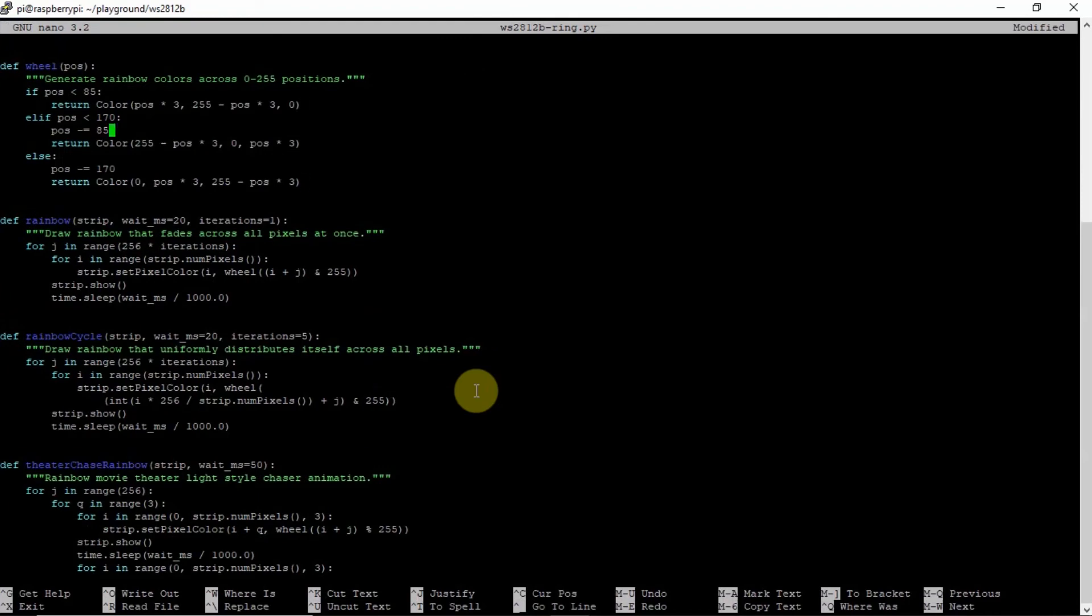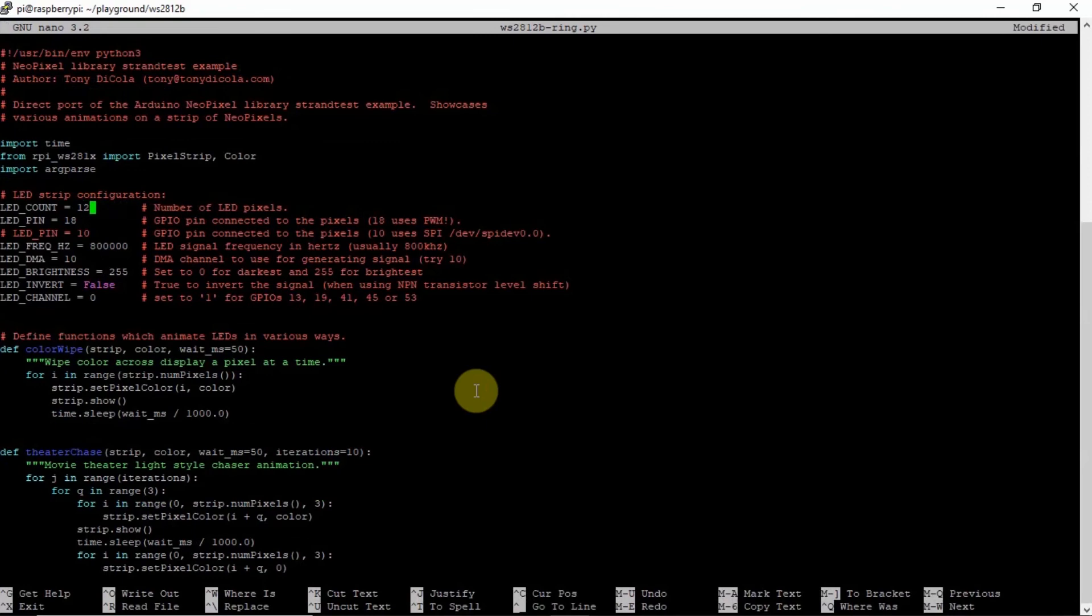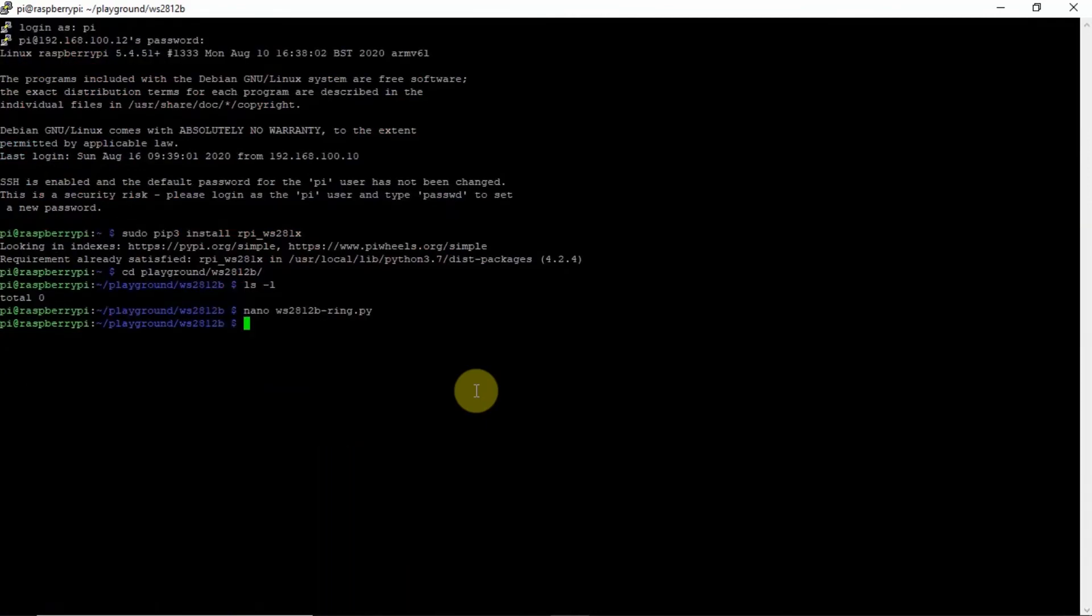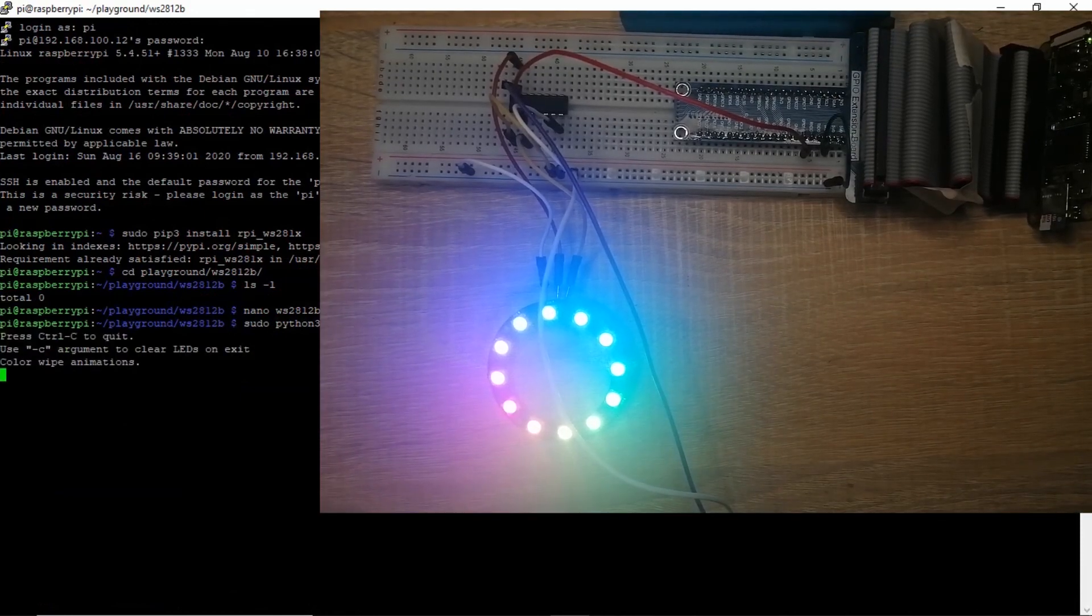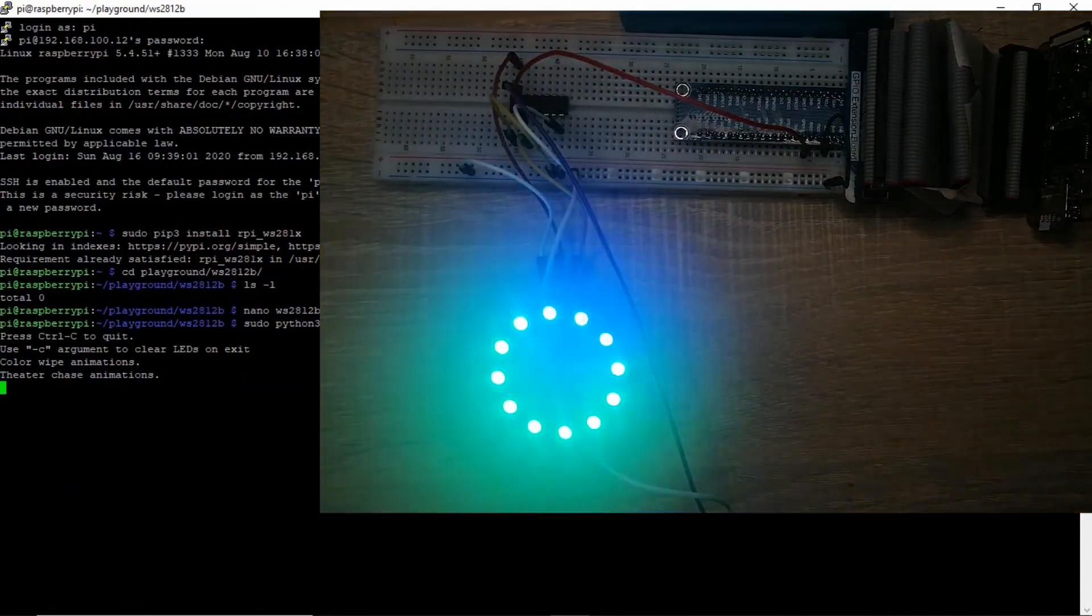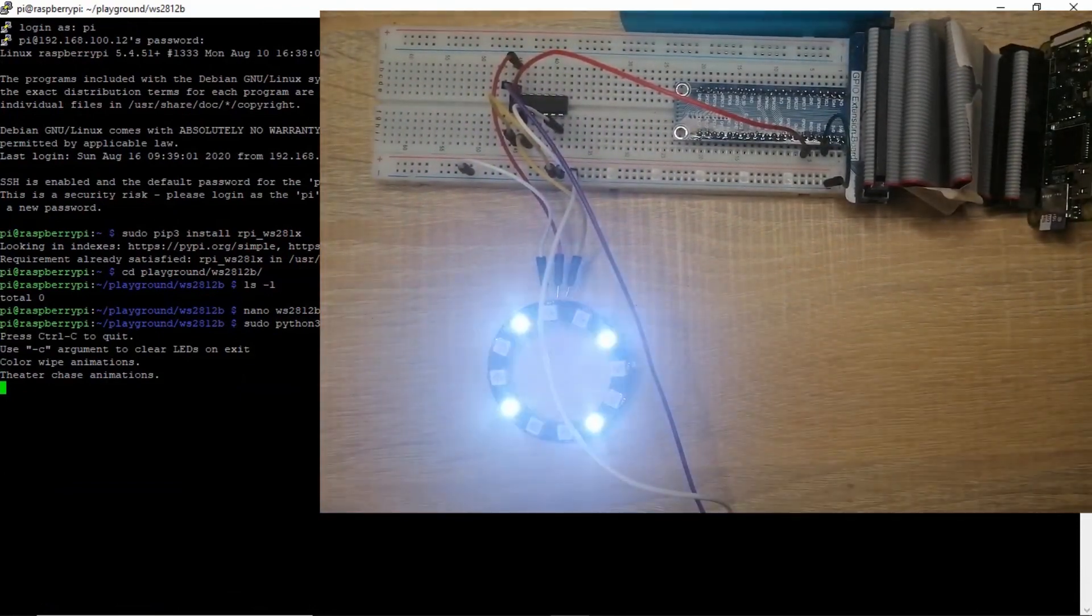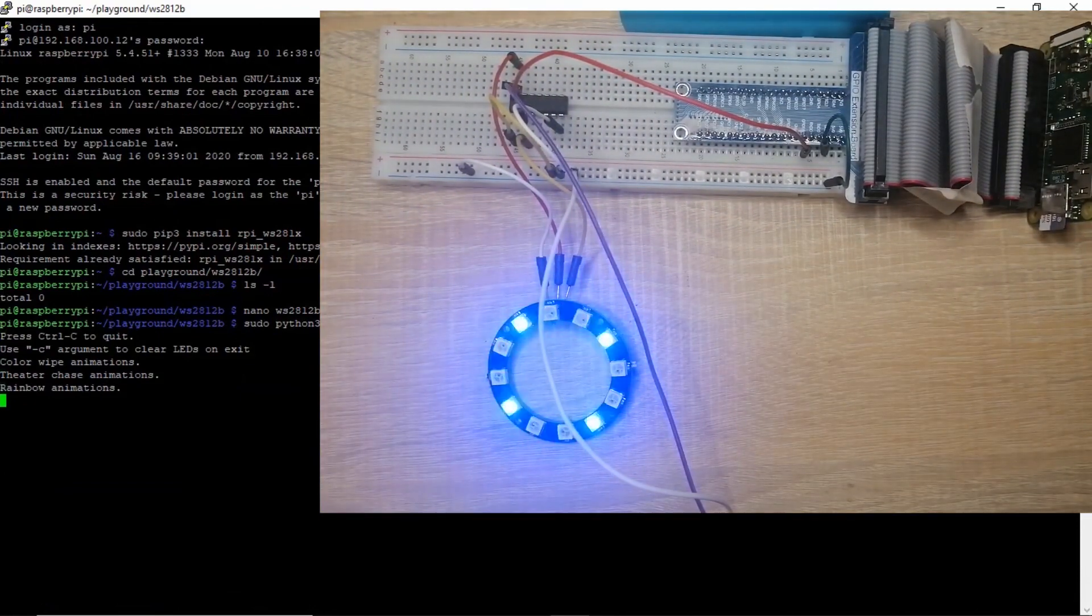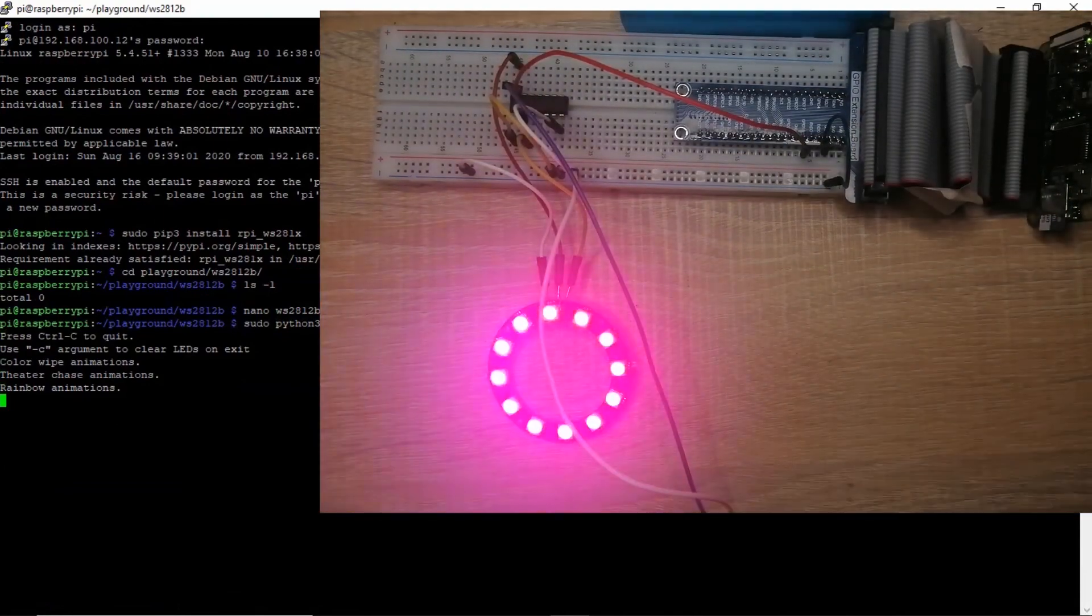The only changes here that we are going to be needing is we need to change the LED count from 16 to 12, since my ring has only 12 LEDs. Save that one. And then to run the program, we execute sudo python3 2812ring. We'll be able to see the output of the command while the Python code is executing.